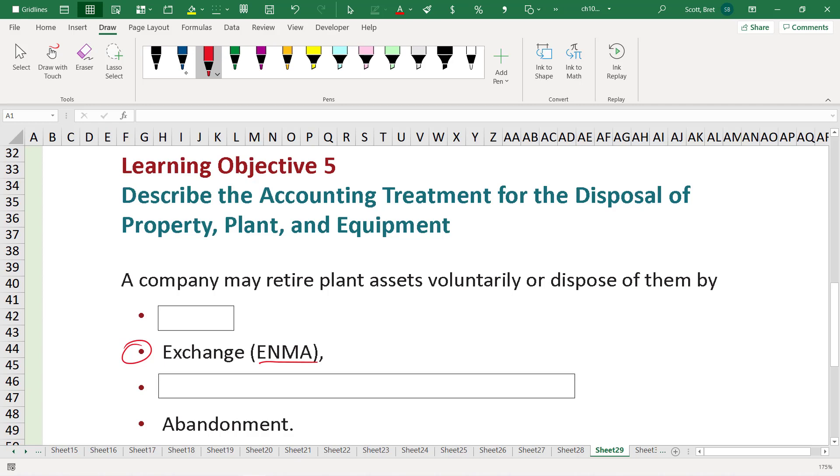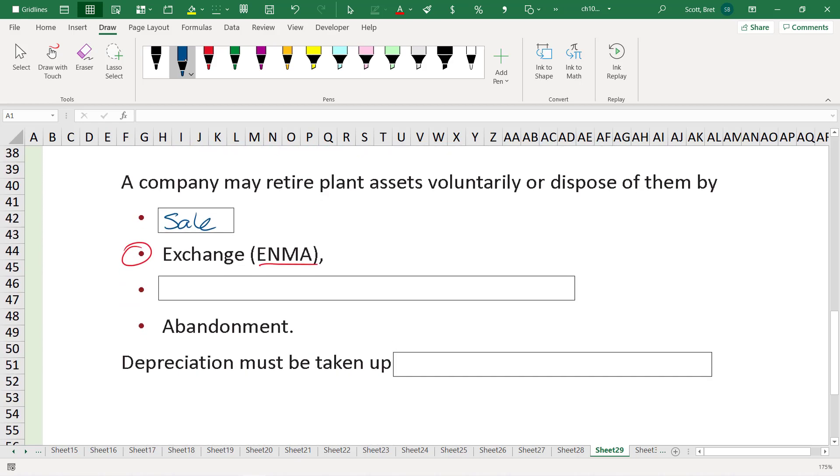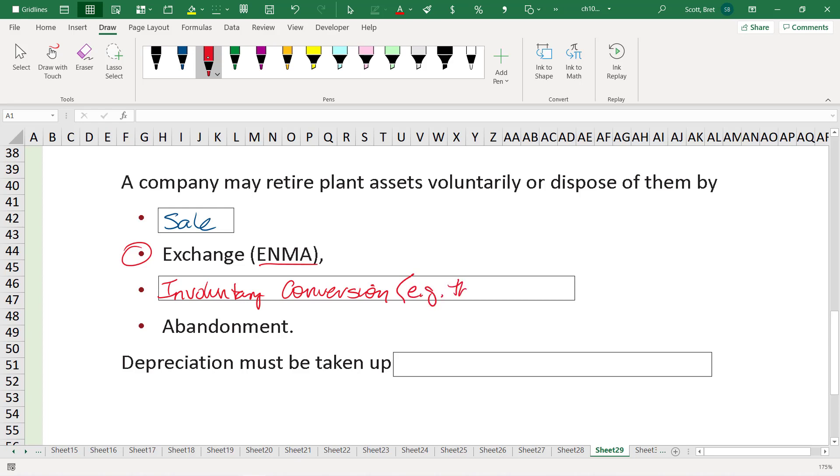Another way of getting rid of our PP&E is by sale, just flat-out sale for cash. And another one that we haven't yet talked about in much detail is involuntary conversion, for example, theft or fire. There's also abandonment. We won't really talk about that because most companies don't just abandon their property, plant, and equipment because it's not economically or eco-friendly to do so.